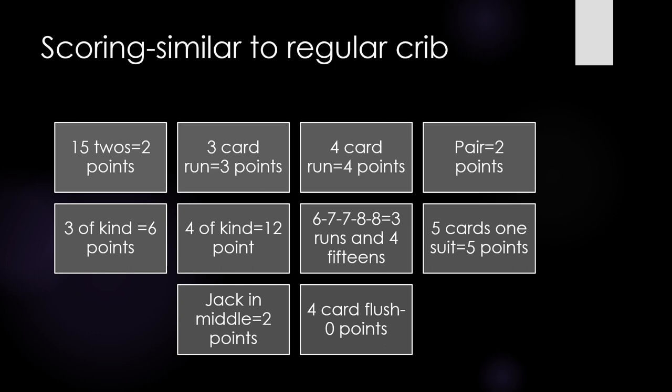Scoring is the same as regular crib. The partners or player facing the up and down of the layout will score for cribbage combinations in each of the five columns.